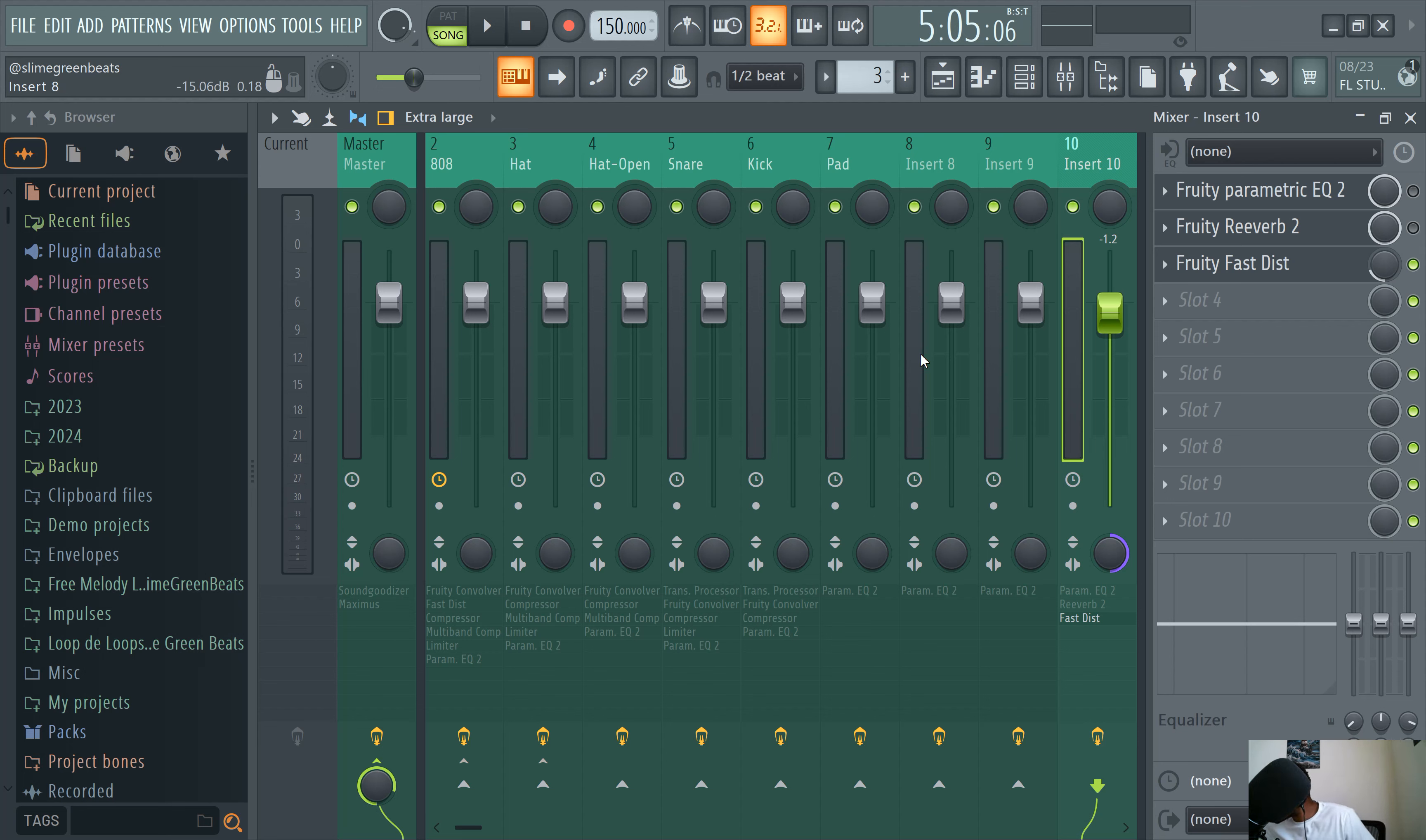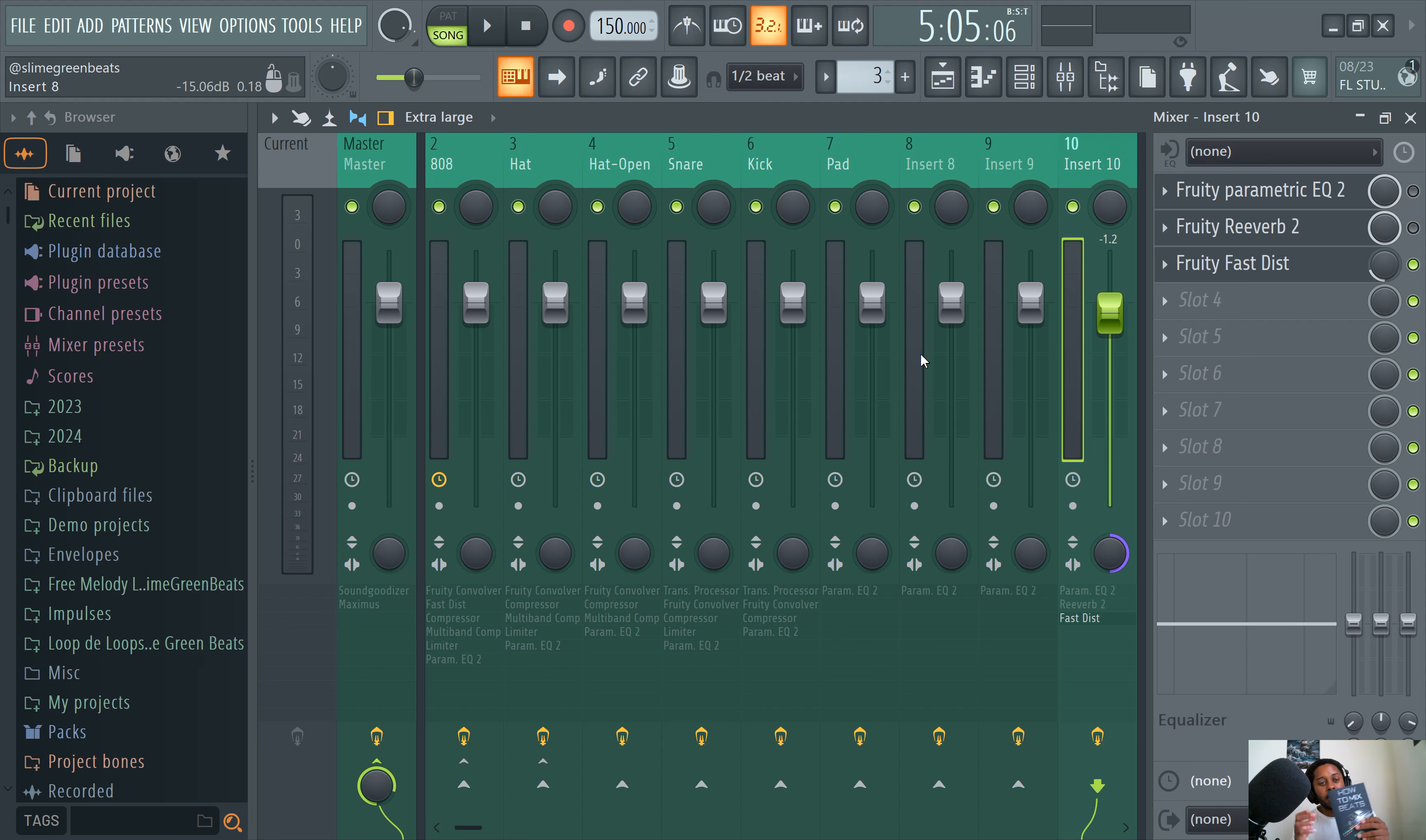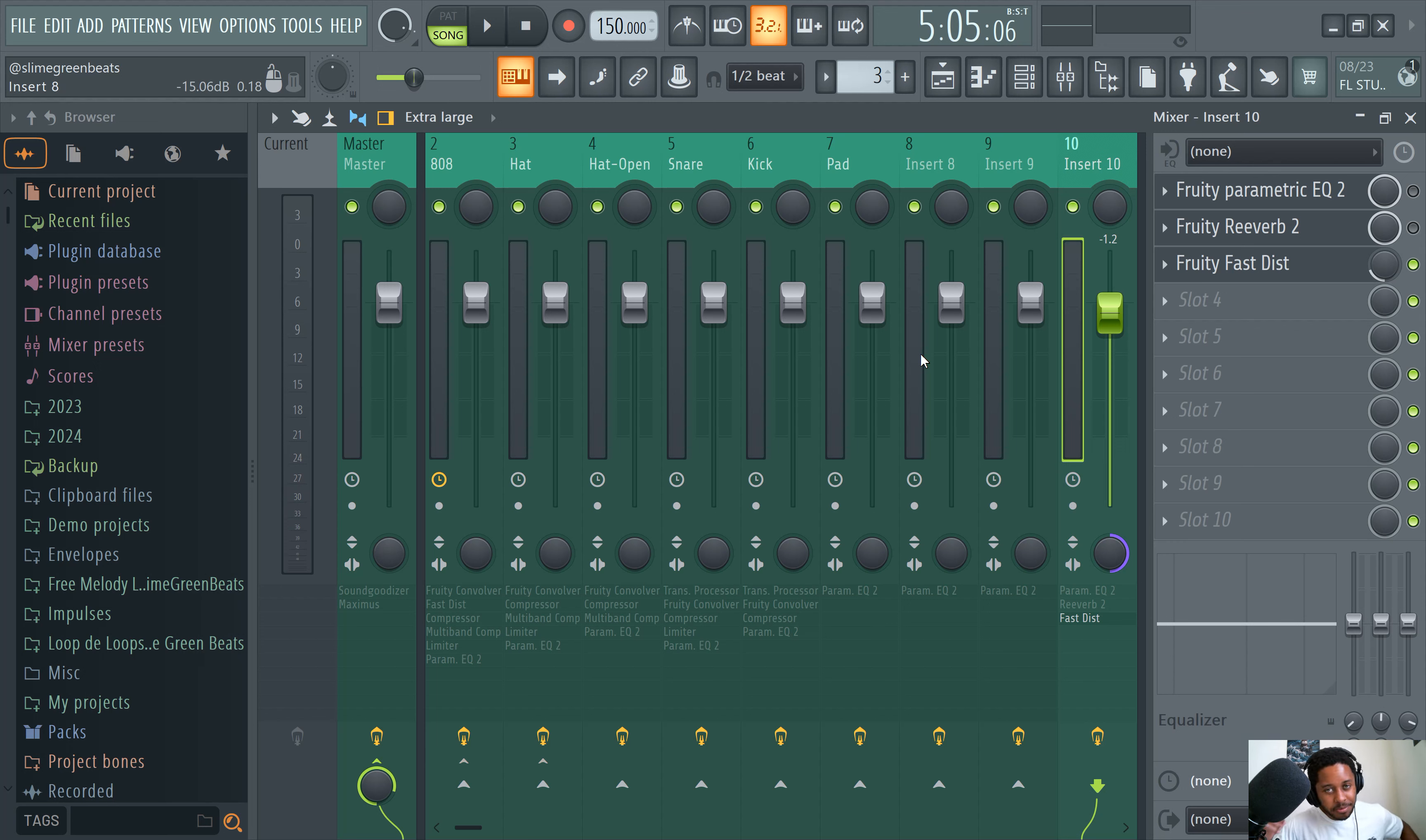But if you want to learn more about mixing, check out the How to Mix Beats book brought to you by Slime Your Beats. That's it for this video. Thank you guys for watching. Stay tuned for more vids. Slime Your Beats. Take care.